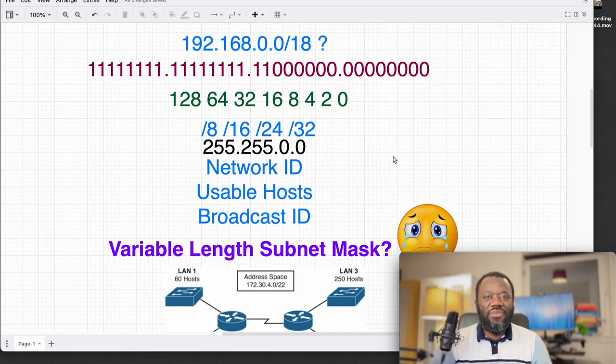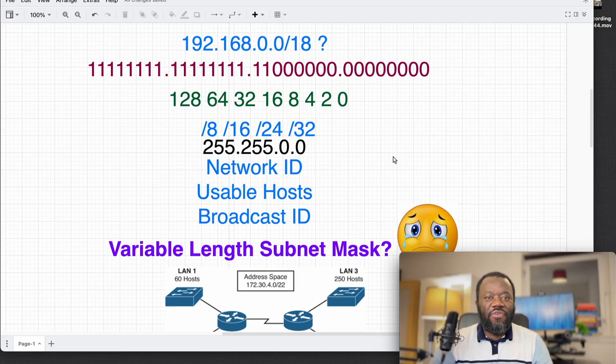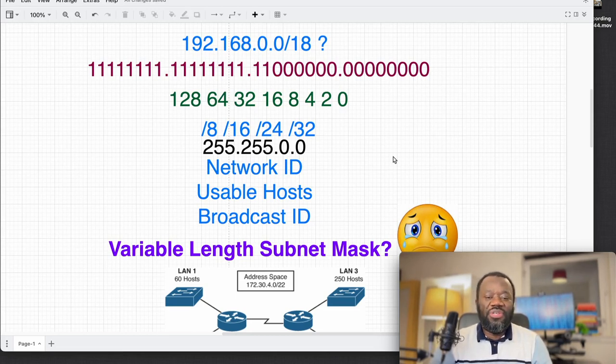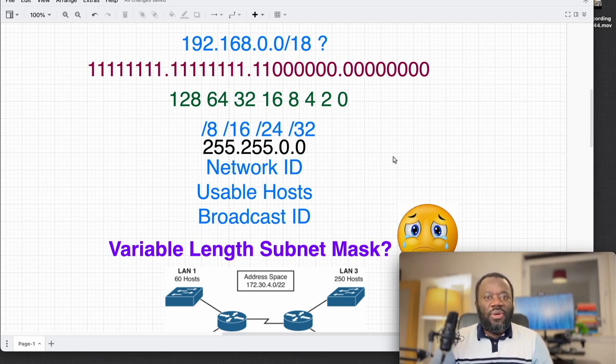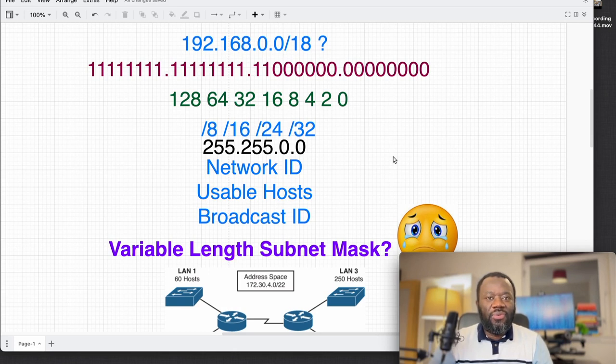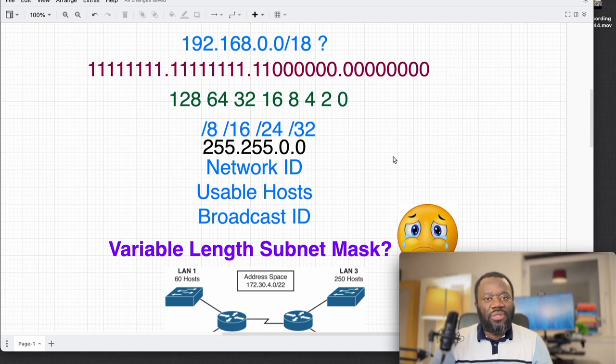Hello and thanks for joining. Welcome back to the channel. If you have been doing any form of IP address subnetting, then you would appreciate that it is a quite challenging task. In this video we're going to see how we can use generative AI tools such as ChatGPT specifically to try and subnet some given addresses.